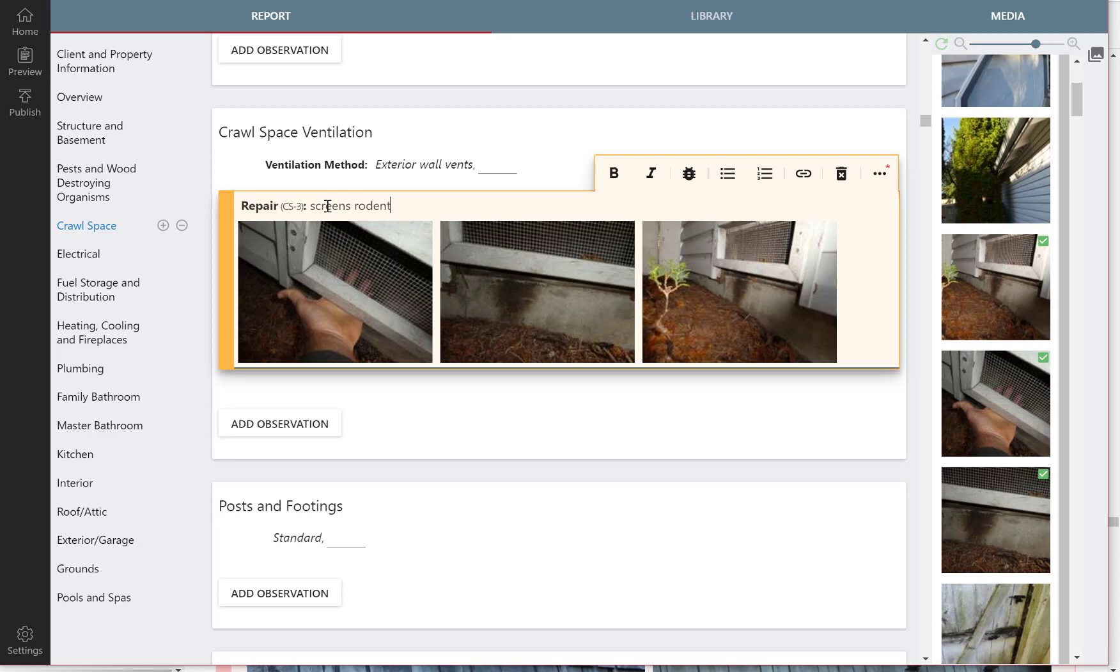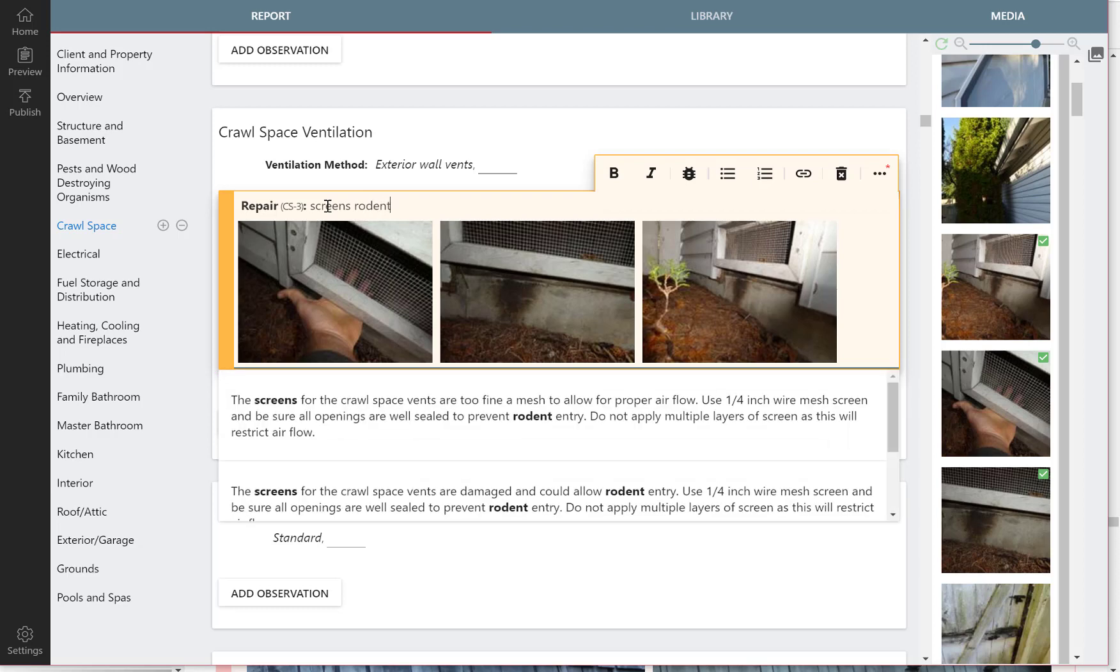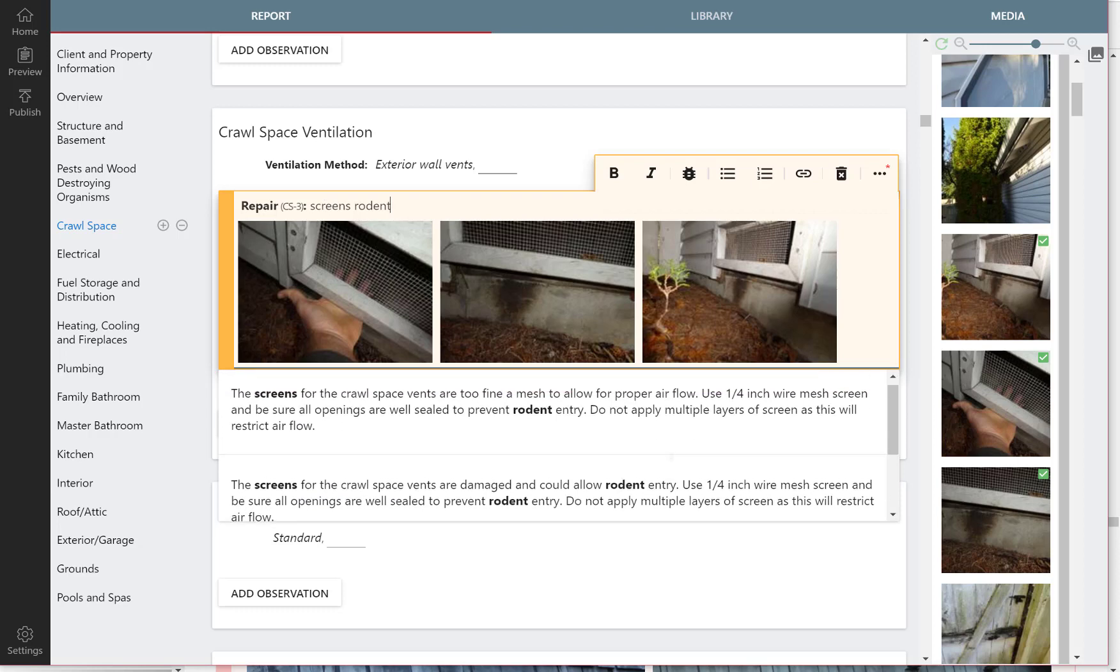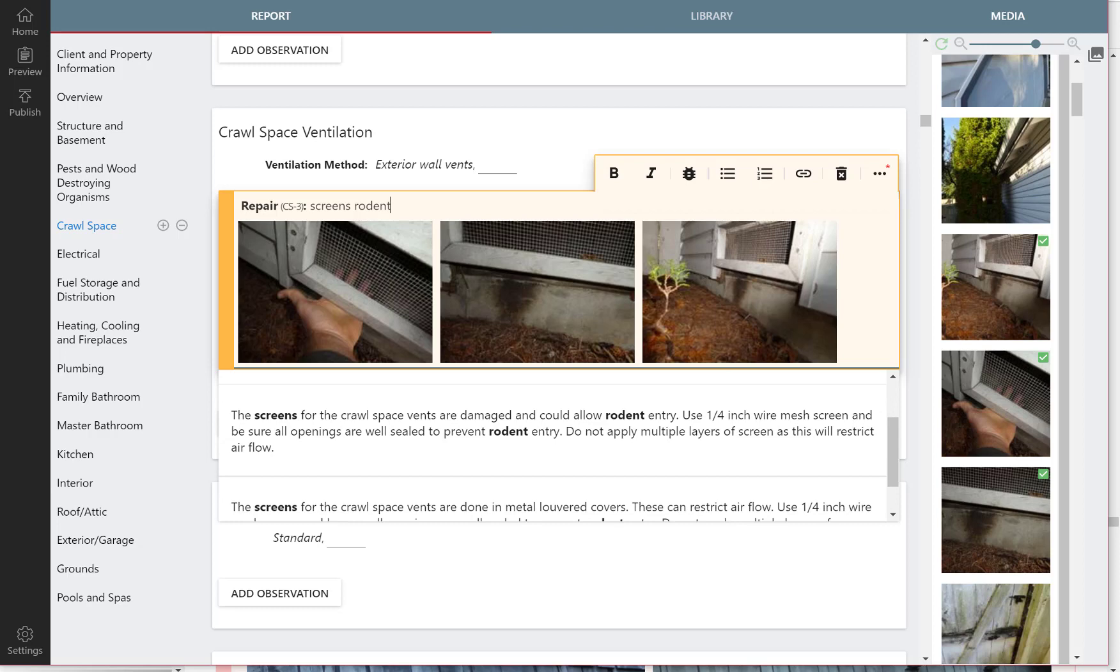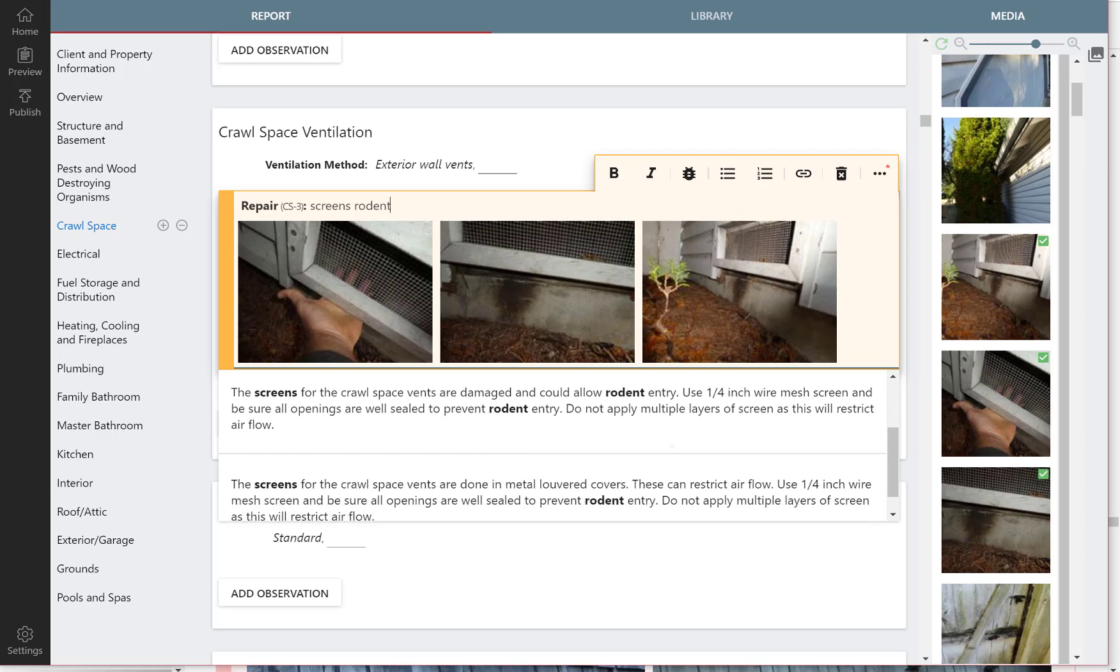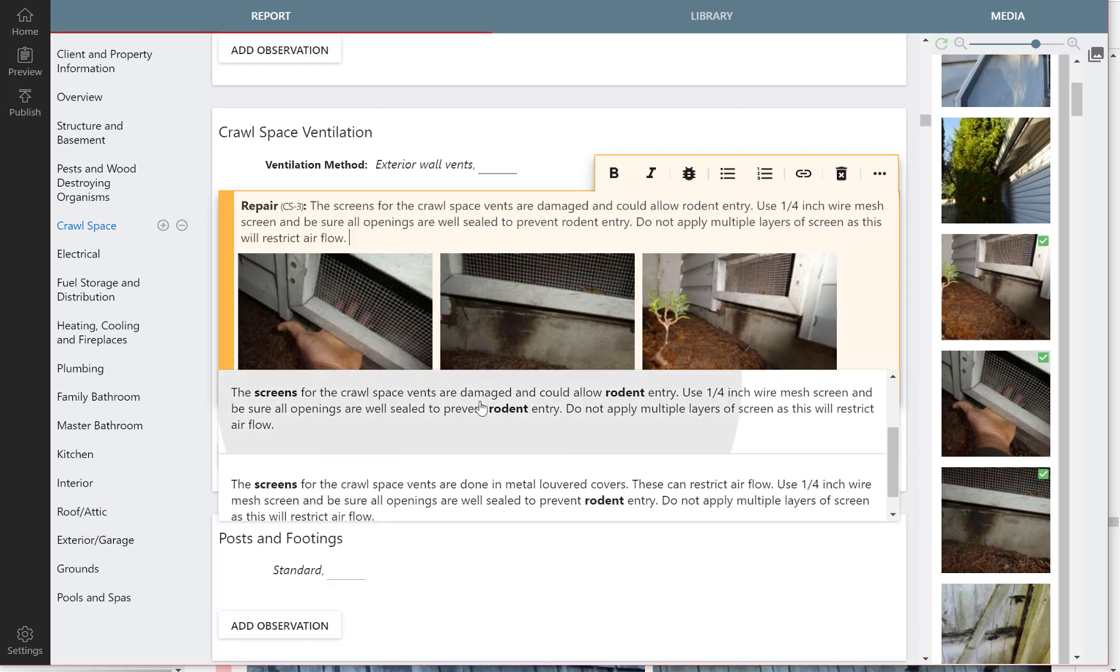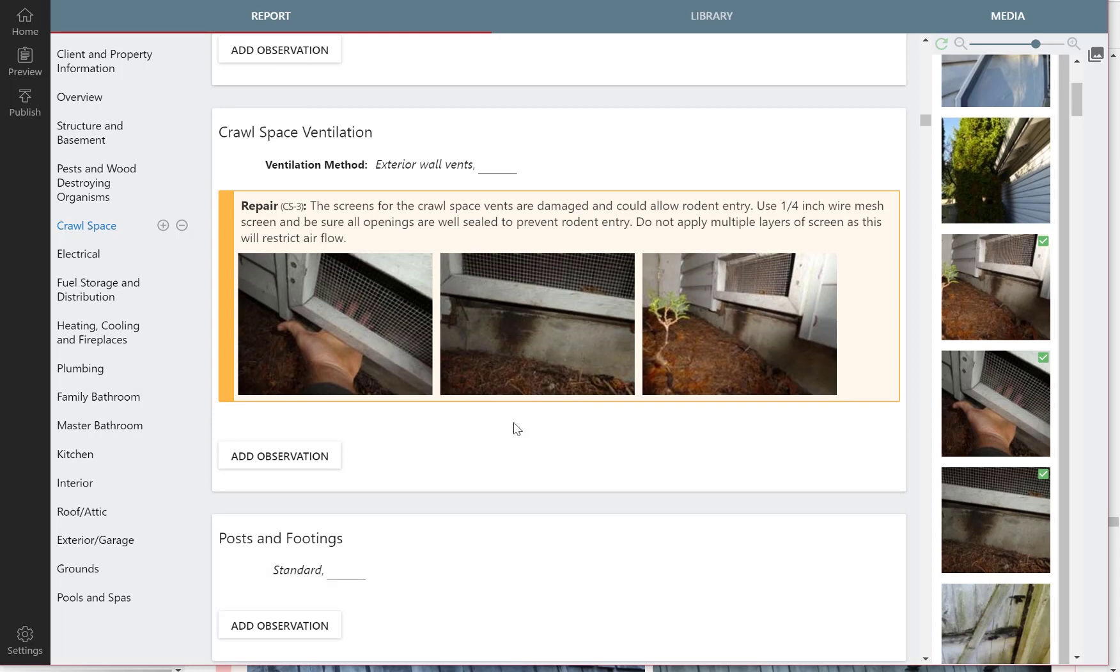And it'll find the observations that have that in there. So this one is about fine mesh, and the second one is just what we want. Right, the vents are damaged and the screens are damaged. So we'll select that one.